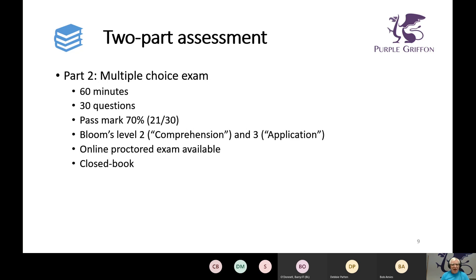The multiple choice exam is 60 minutes, 30 questions, with a pass mark of 70%. Questions are based on Bloom's taxonomy levels two and three — level two means we can comprehend, understand, explain, and apply to a small scenario. The four assignments are based at Bloom's level four, requiring analysis — a higher level, and less easy to write multiple choice questions for — which is why they're set as assignments.